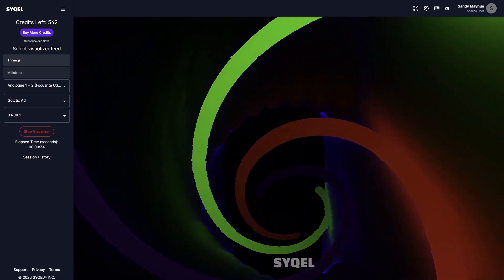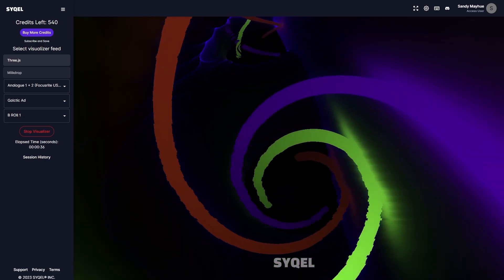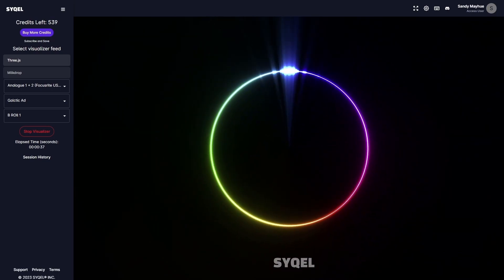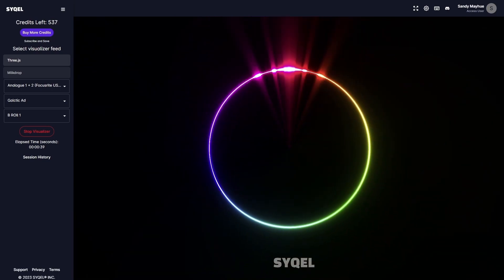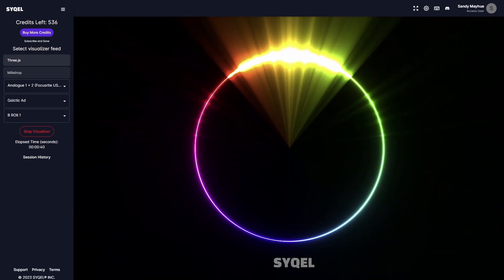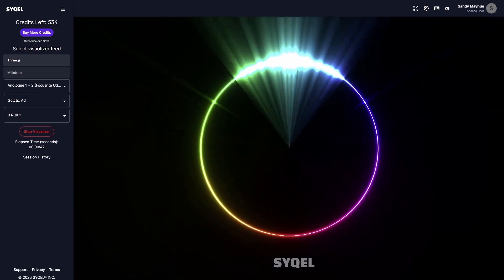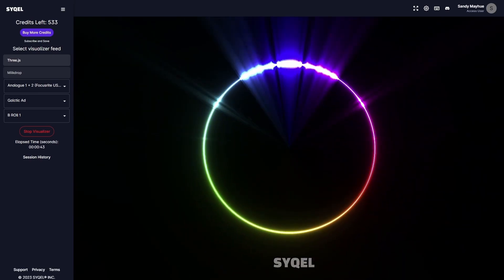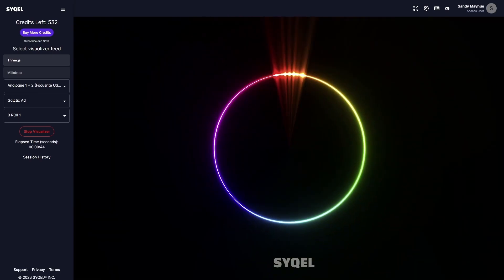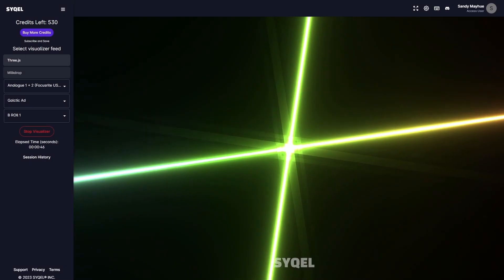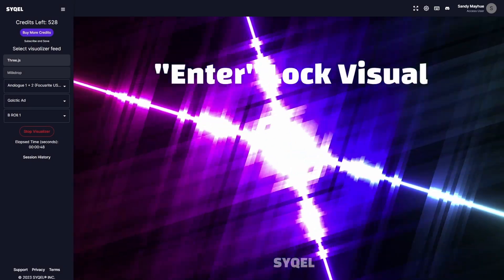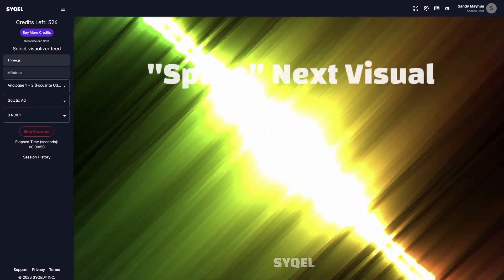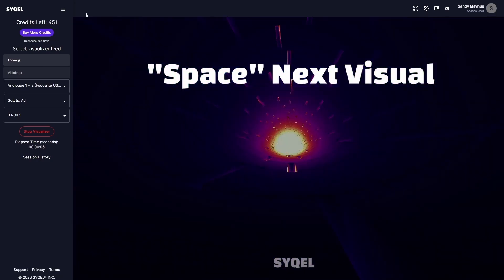Once you have your visualizer going, you have access to a bunch of hotkeys so you can customize your visual experience without having to stop the visualizer. A list of the hotkeys is shown at the top right of the main screen. Enter will lock the current visual in place. Space will cycle to the next visual.